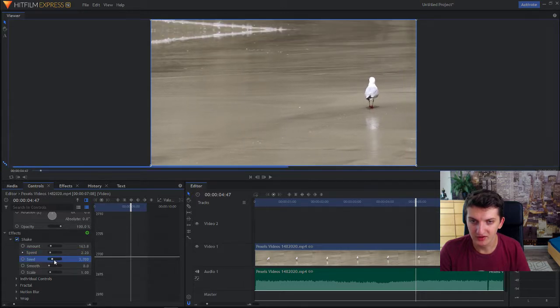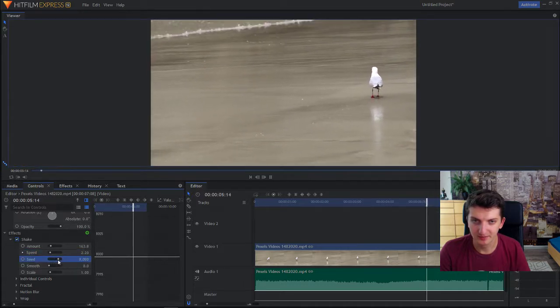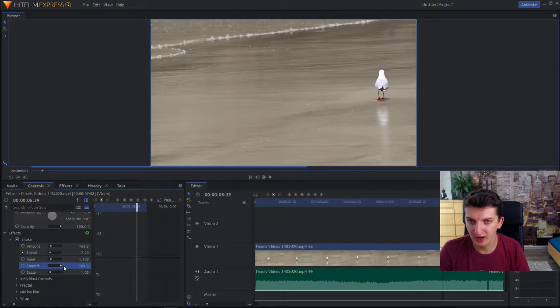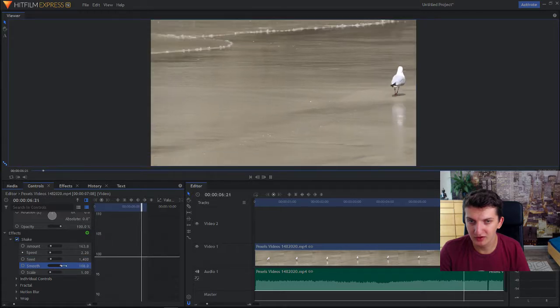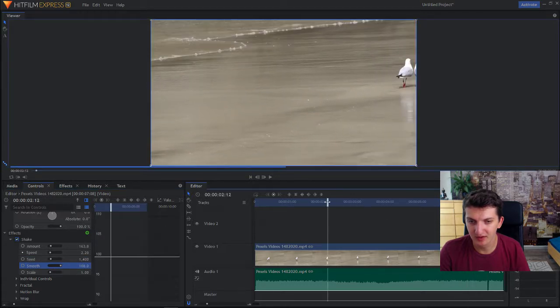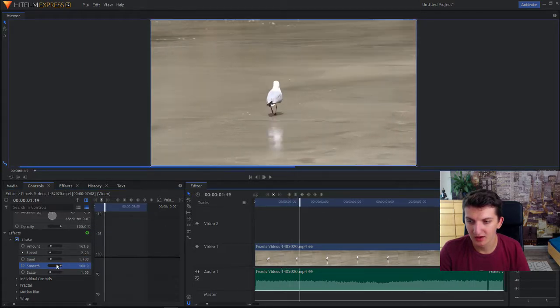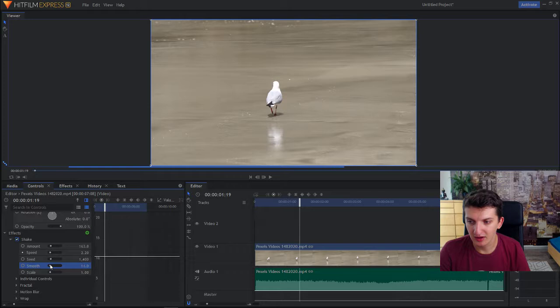The seed is like the left and right, how smooth it's going to be. Yep, and scale.